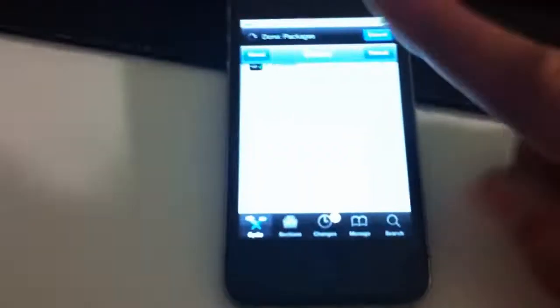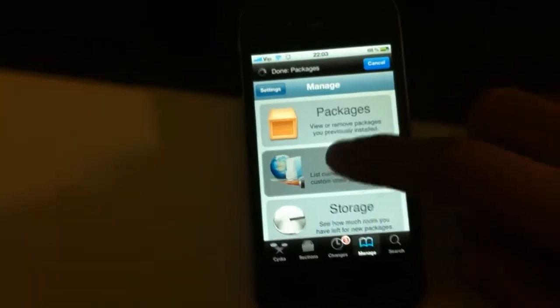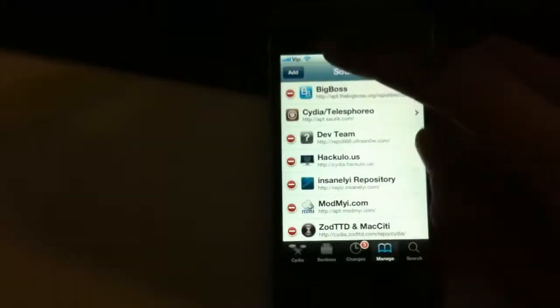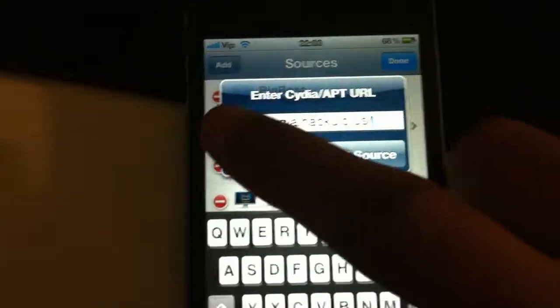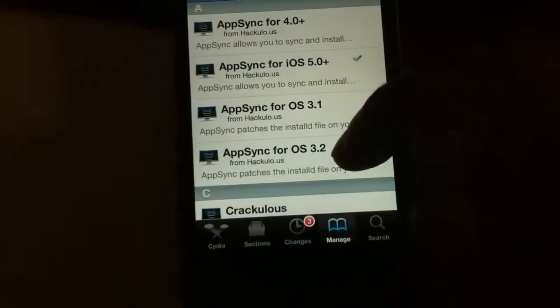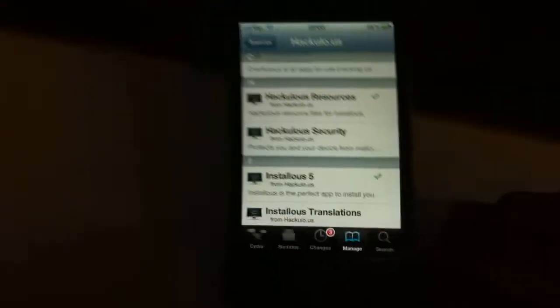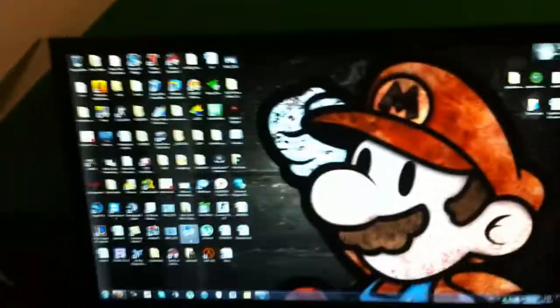Once you download it, you need a jailbroken iPhone with Installous on it. To get Installous, go to Manage, then Sources, then Add, and type in 'sinful.com'. Most likely you already have Installous, but you'll need it for this. Hit Add Source, then Edit, hit Done, go inside it, and install Installer 5.